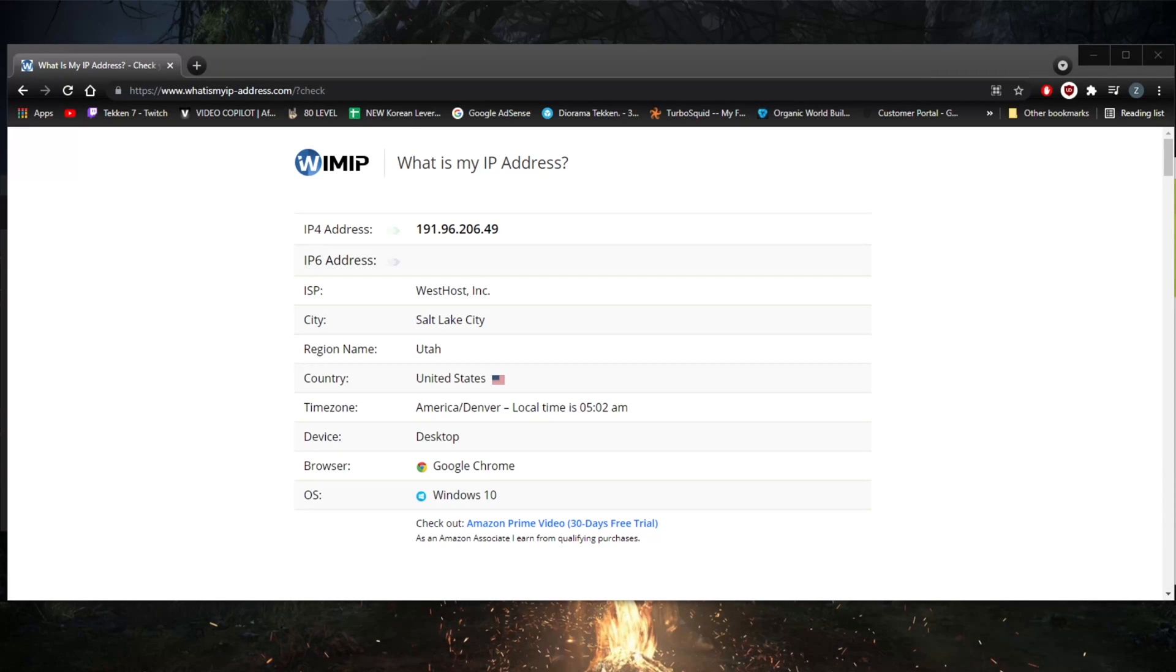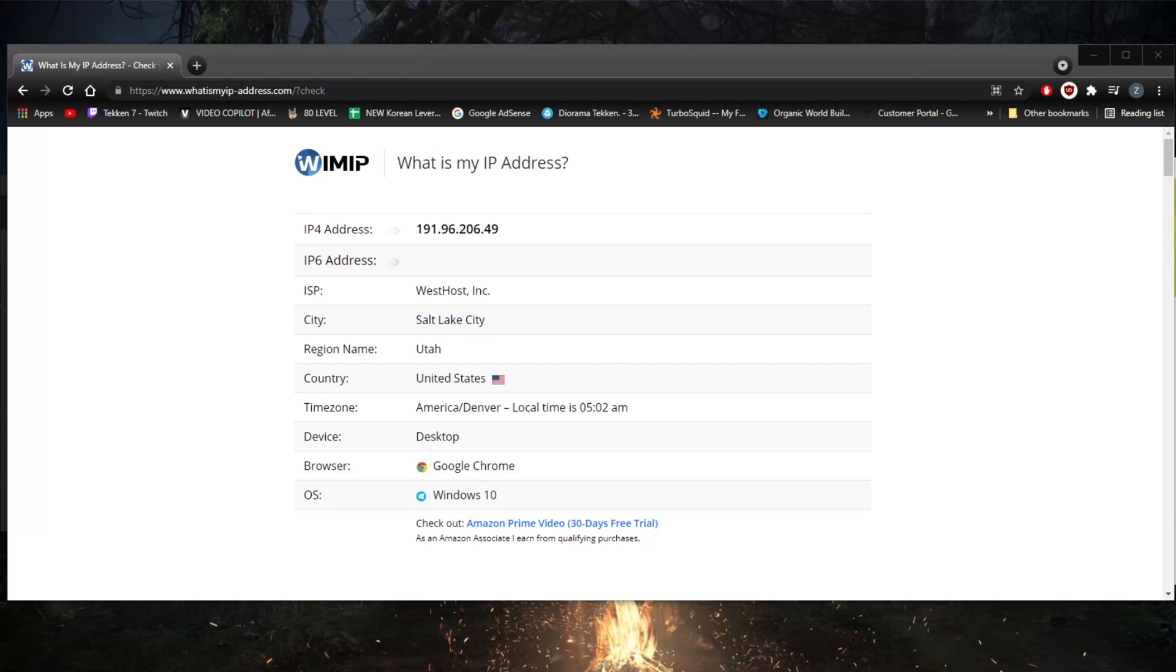How's it going everybody, welcome back. If you're trying to change your IP address on Windows 10, I'm going to show you how you can do that. Of course, some of the most reliable ways are paid ways, they're not exactly free, but it really depends on what you're trying to do.